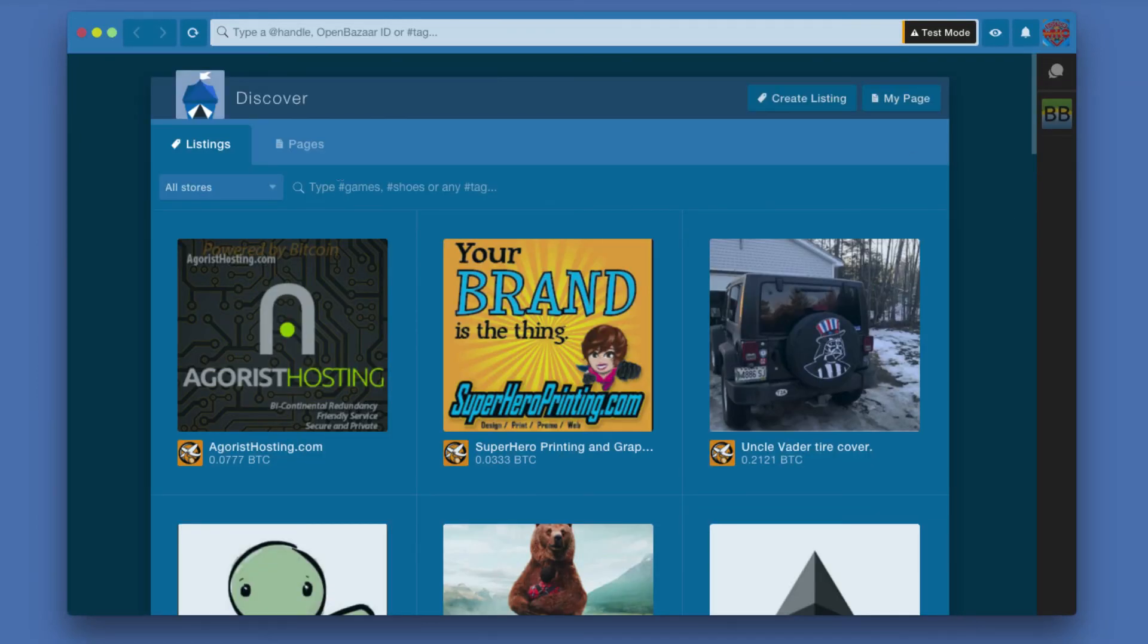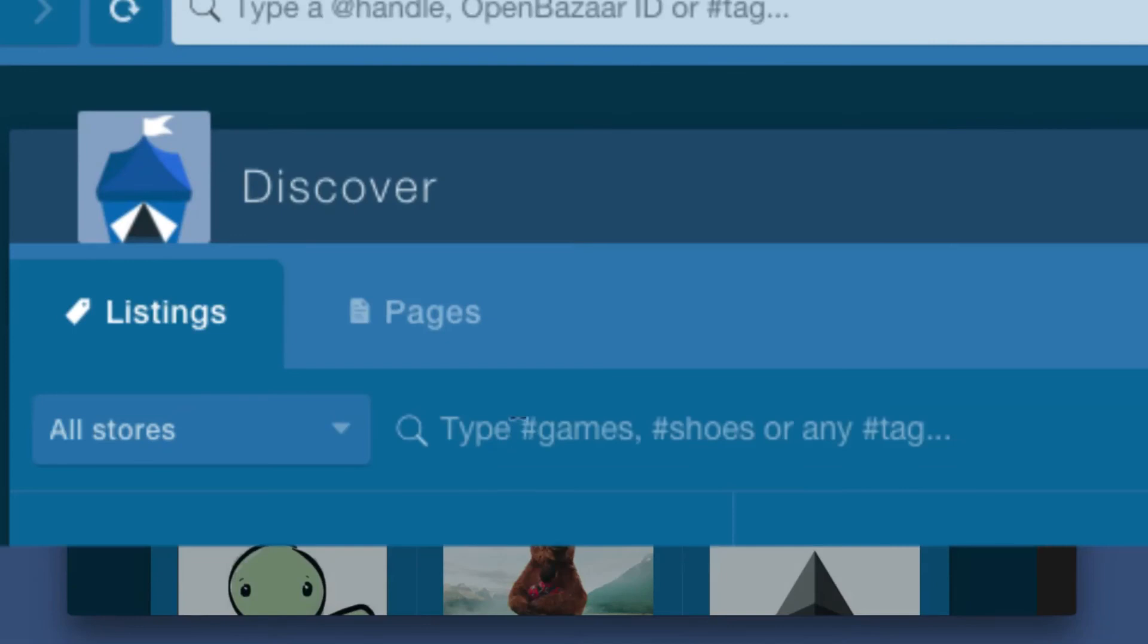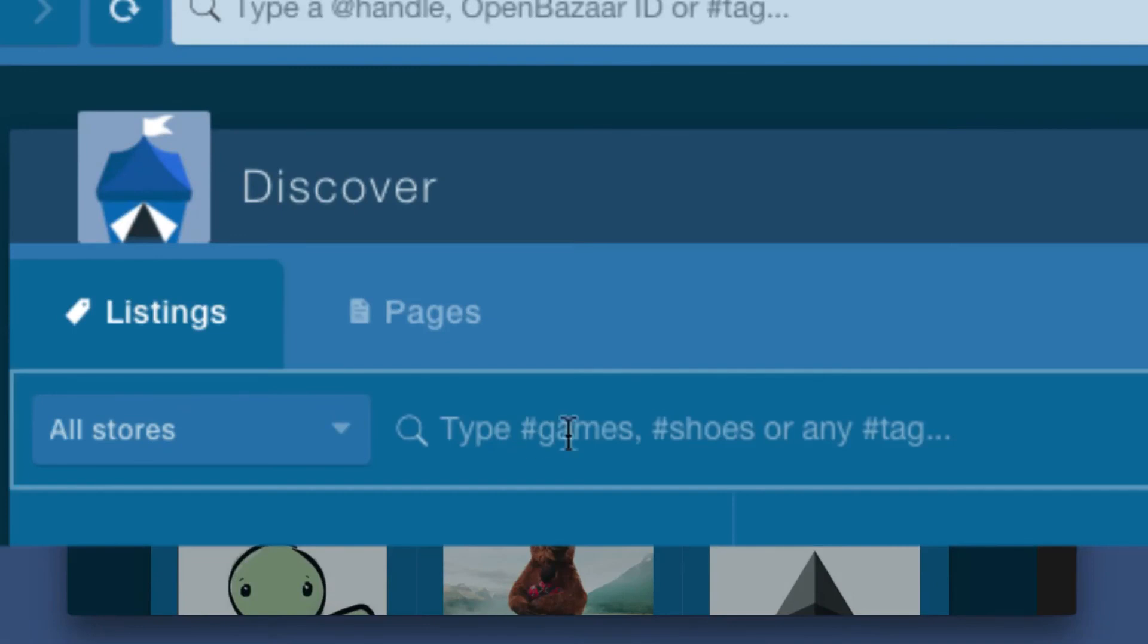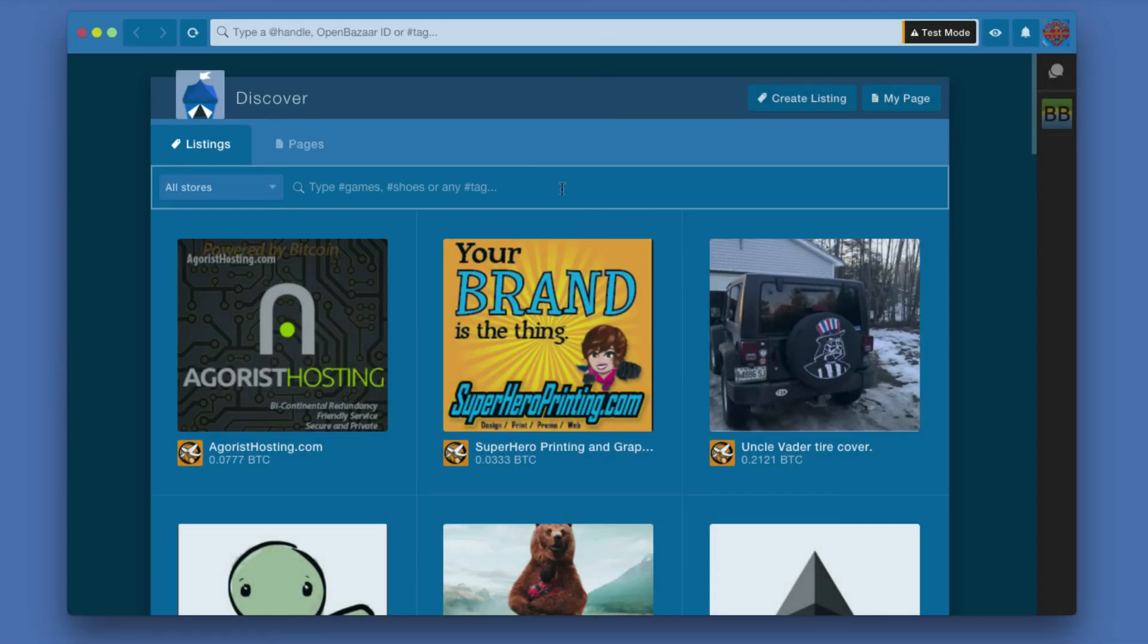You can just type in the search box up here. You can type in any word or a couple of words to search for something you're looking for. It's the same basic idea. Like if you're going to Amazon and you're searching for shoes or whatever it is you're buying, it's the same idea.